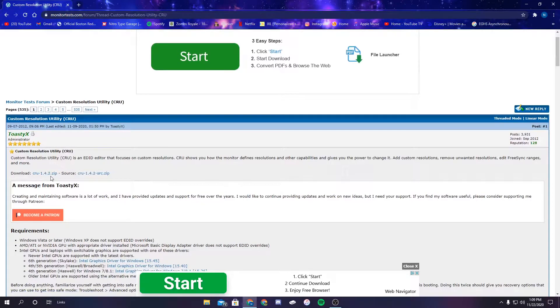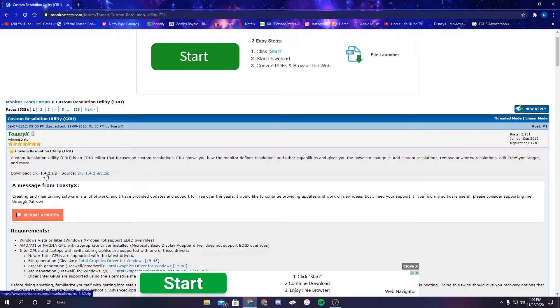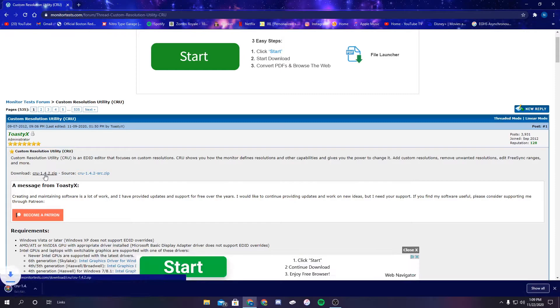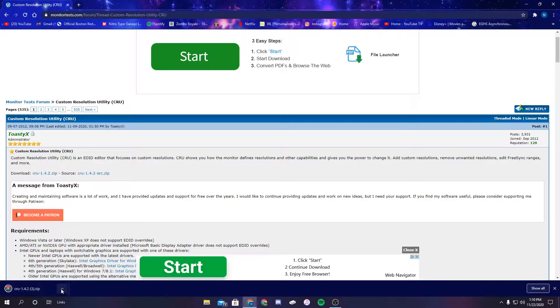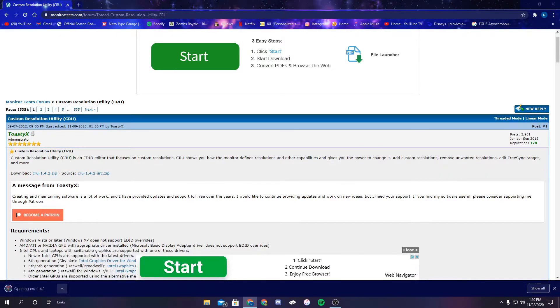You see my mouse? Right here. That is what you need to click—the download. So I'm going to click on that. It's going to show up in the bottom left of my browser, and I'm going to click open.